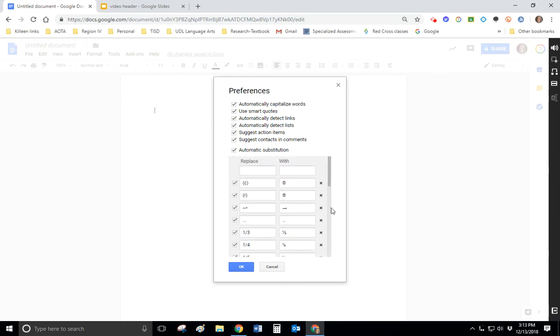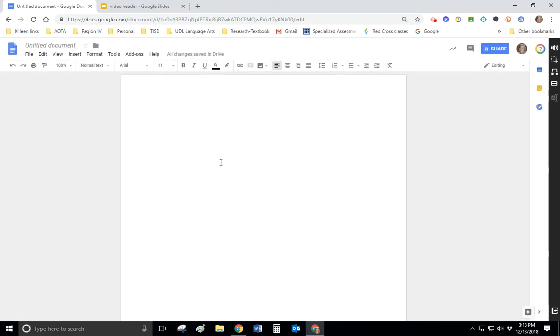So what that looks like when you're in your Google Doc is if I type one-fourth and then hit a space, it converts it to that fraction-looking little symbol, and it makes it easier for the program to represent that fraction. So there we go, equals.